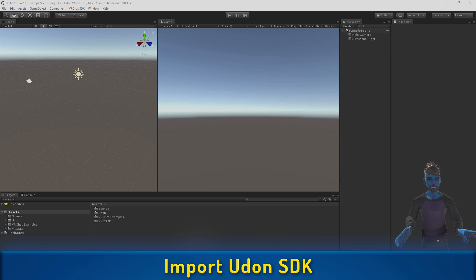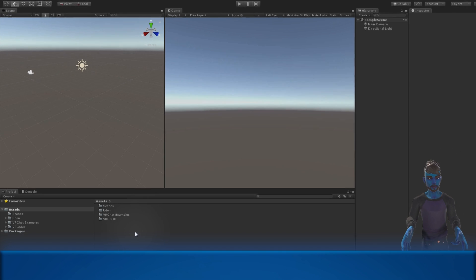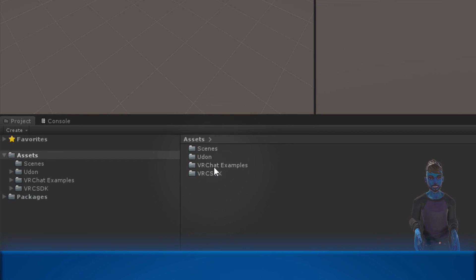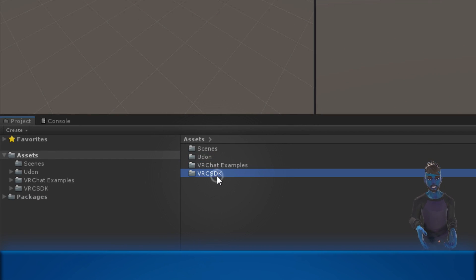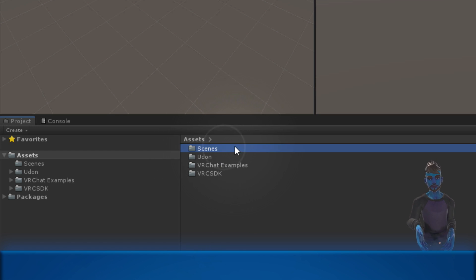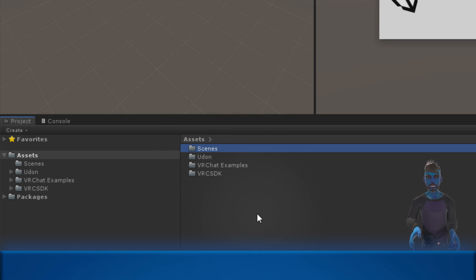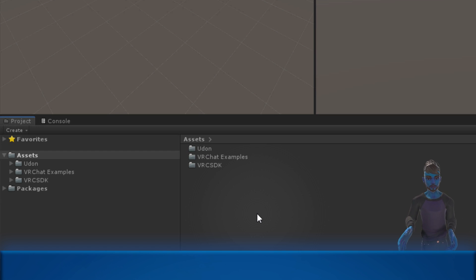Now we've got the SDK imported. Take a look at the Assets. We now have an Udon folder, a VRChat Examples folder, and a VRC SDK folder. You can delete this Scenes folder. It's just something Unity puts there by default. I'm going to get rid of it.